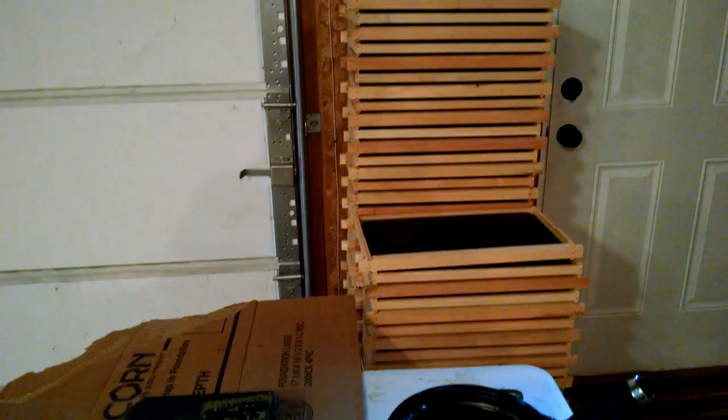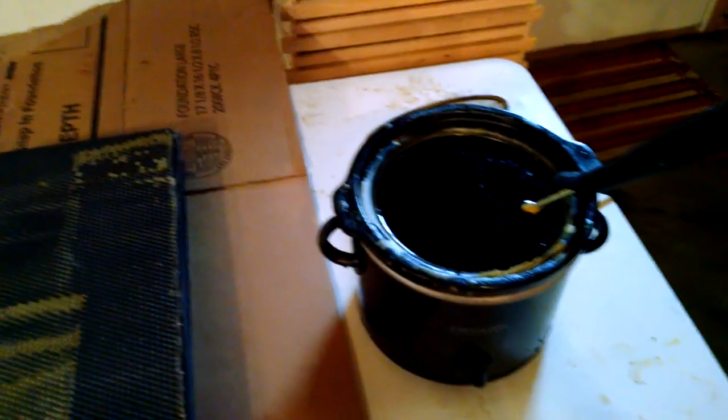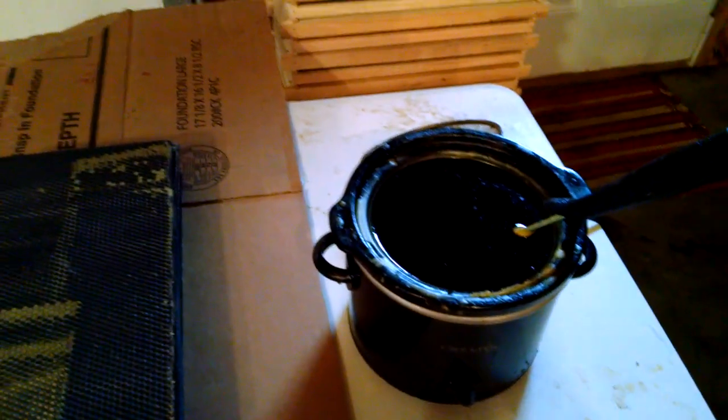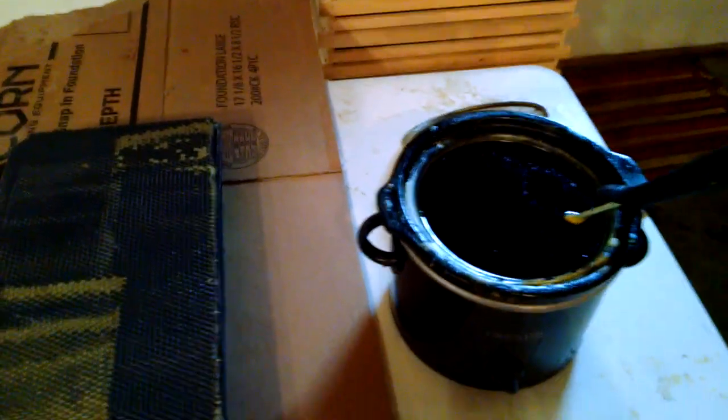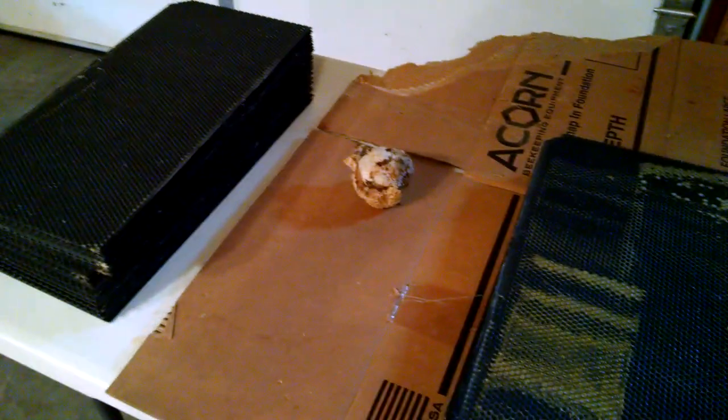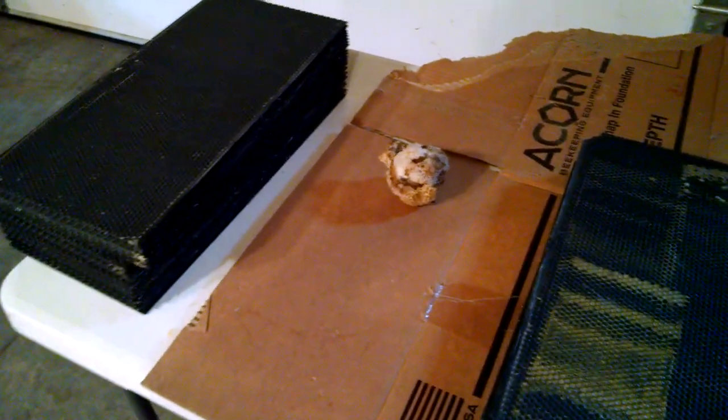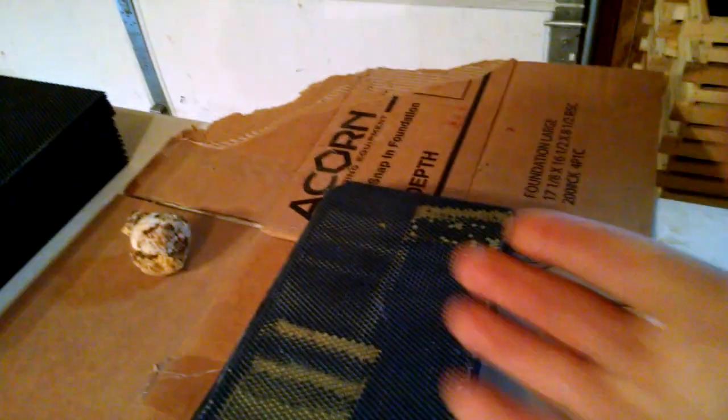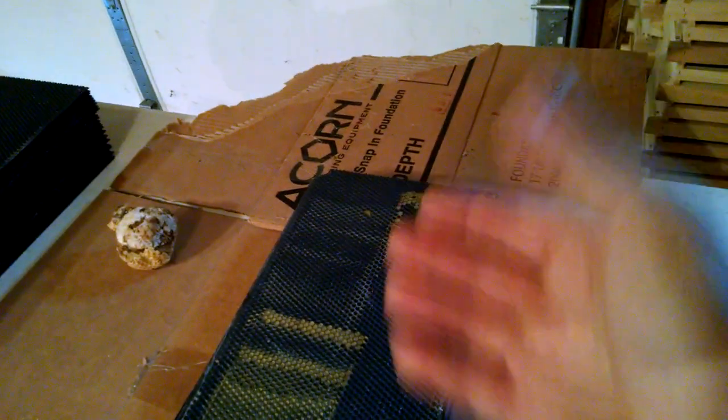You can see some frames that we've already done. Right now we're in the process of over probably the next year waxing and installing 5,000 sheets of plastic foundation. As you can see it's from Acorn. We really like Acorn.